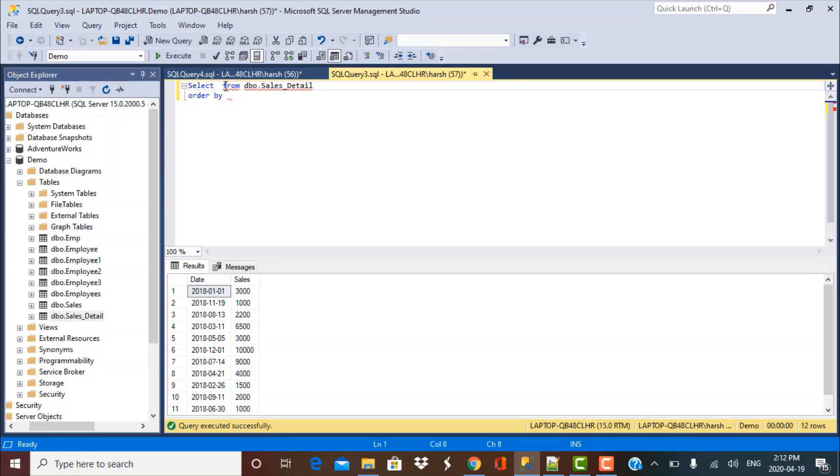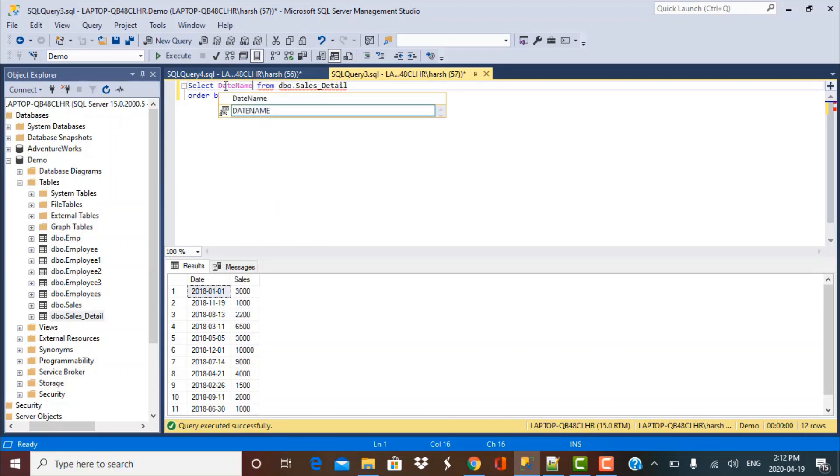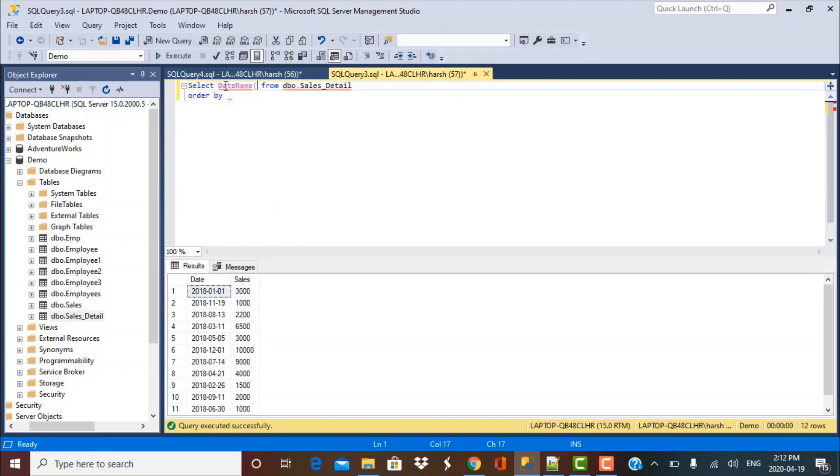The first function that we can use is we want the date name. So in our output, the requirement is that we should get January, February and so on. So I need the month name. So the function I can use for that is something called the DATENAME.